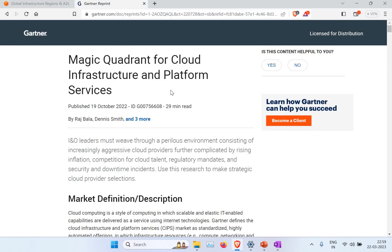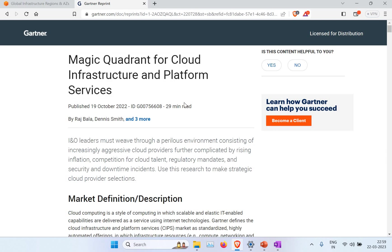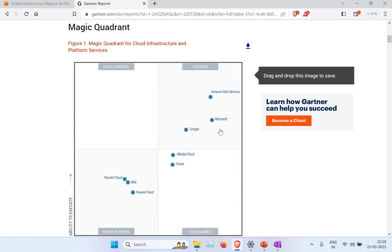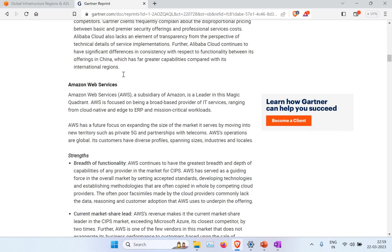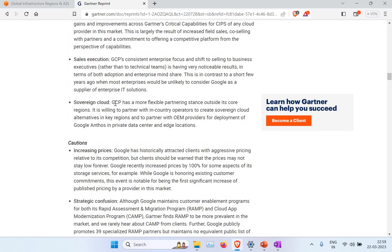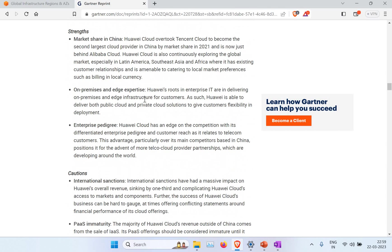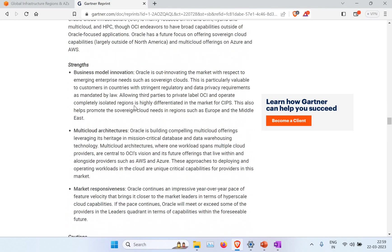On the Gartner page for the Magic Quadrant for cloud infrastructure and platform services, you can see the details of who are the leaders and also the vendor strengths and cautions. You can read through each vendor's strengths and what cautions to consider. They provide a complete analysis of each cloud provider's strengths and cautions as per their research.